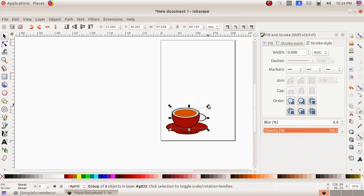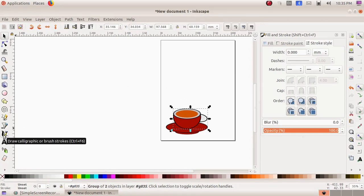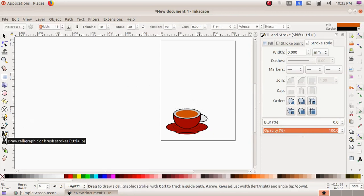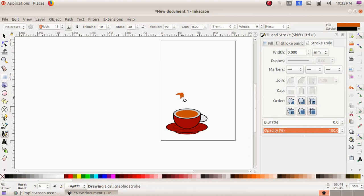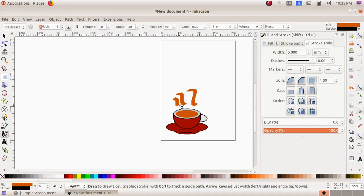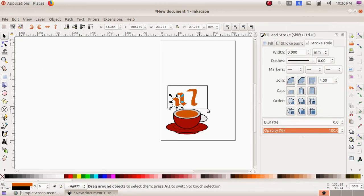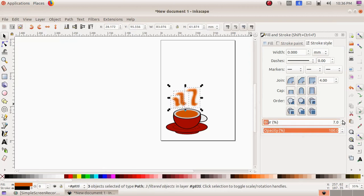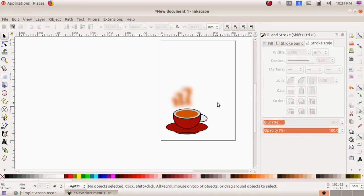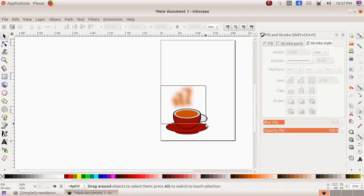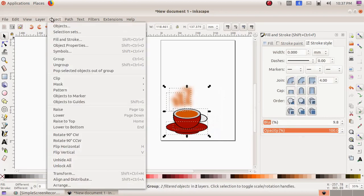I am placing the cup and if you want to decrease its size you can click on any of the arrows. Now I have to add steam to my coffee, so I am choosing the Draw Calligraphy or Brush Stroke tool and drawing a steam shape. I select the first tool, click drag to select the three steam shapes, then choose the Blur option and increase the blur value so that it looks like steam coming from the coffee. Now I group the whole thing: click drag, select the whole image, then Object menu, Group.